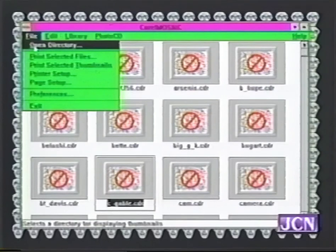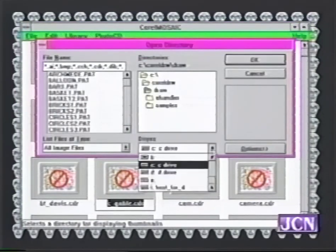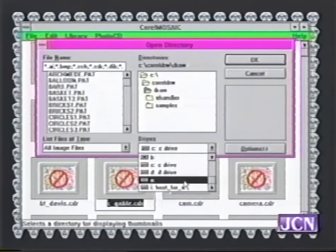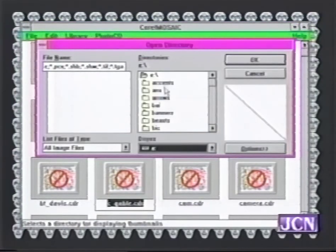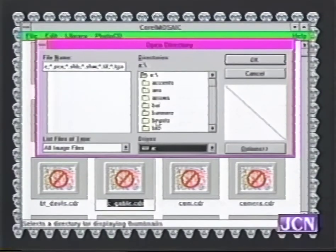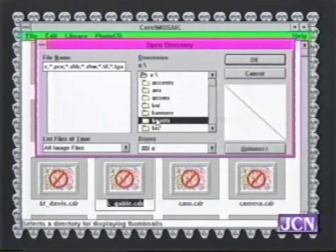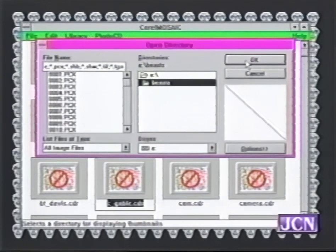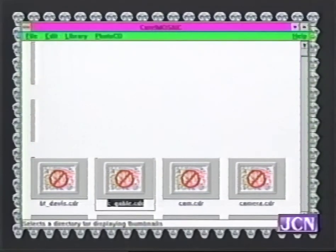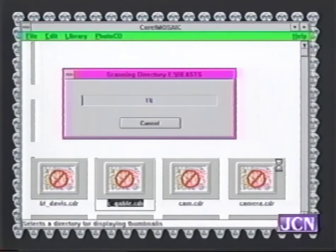It says it can't find the things it could find before, so we're going to tell it to go to drive E again. Let's see — what do you want to look at? Beast? Sure. There are the images that are on 'Beast.' This is still CorelDraw, but now we're using a whole different package of clipart from another company.